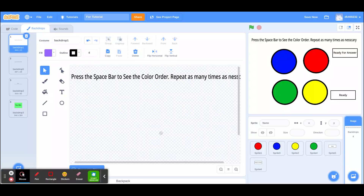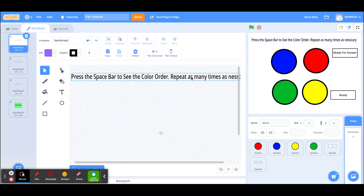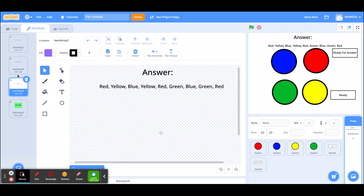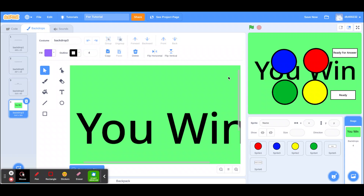My game is a Simon Says activity that displays buttons in a certain order and the user has to type in the order they displayed in. The first thing you have to do is create four backgrounds: one that gives the basic instructions, the next that asks if they remember the order, which is the screen where they type in their answer, and then there's an answer screen and a you-win screen.